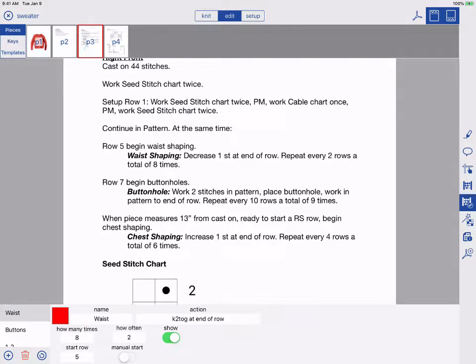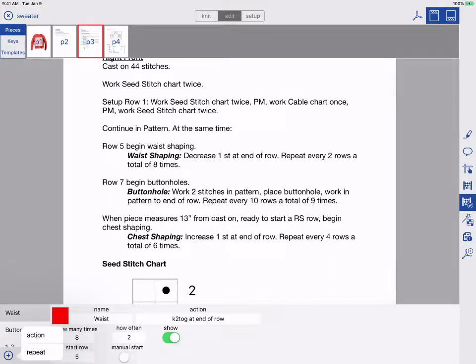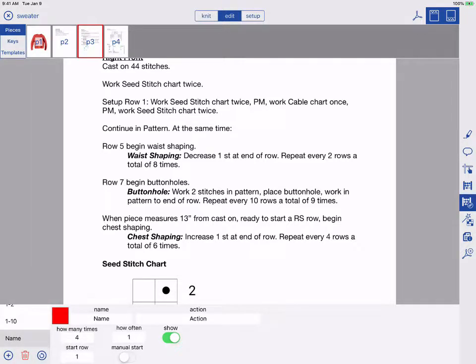To create a new counter, tap the blue plus. Pick the type of counter. In this case, we want a reminder to do chest-shaping actions, so we will pick Action.